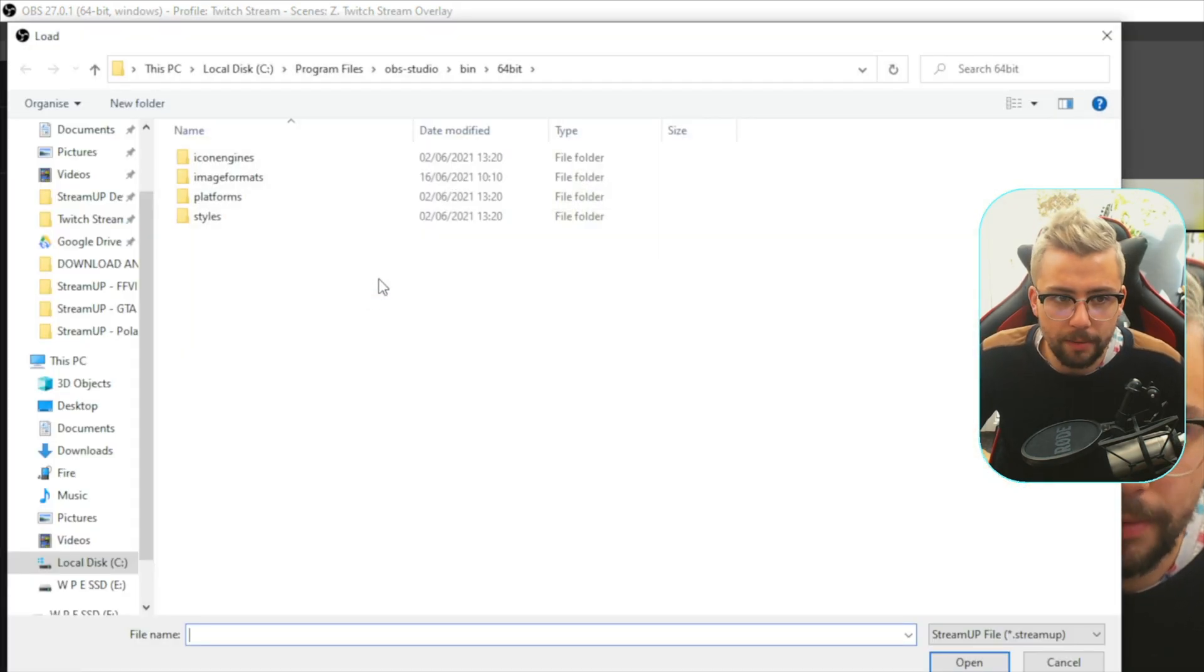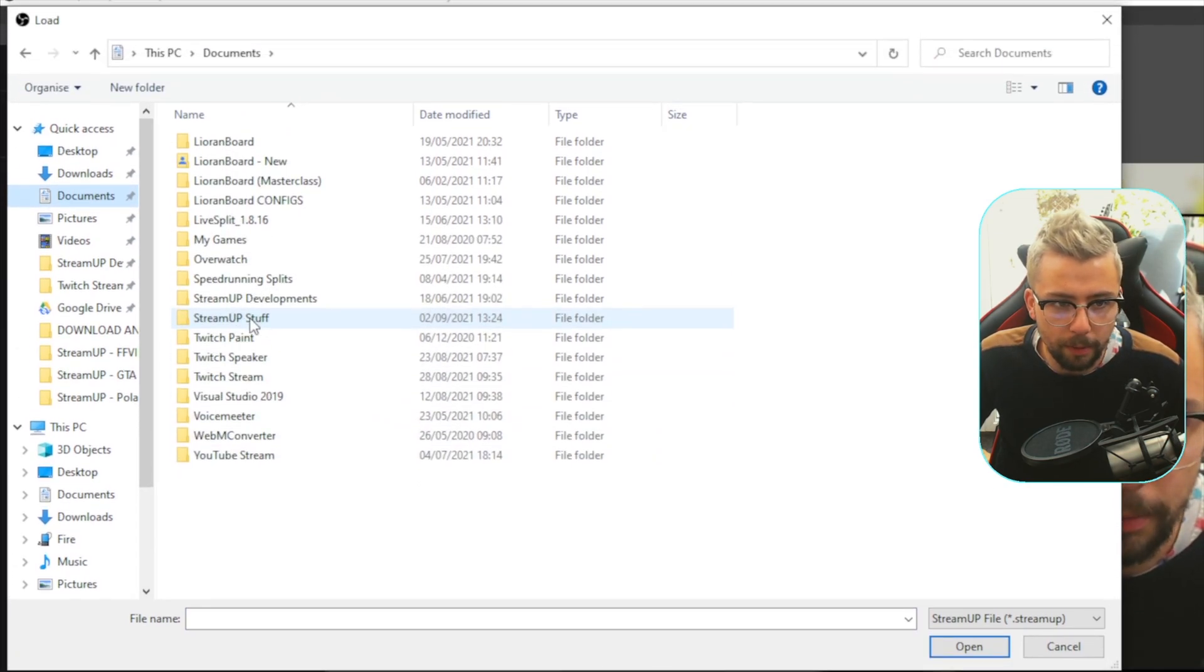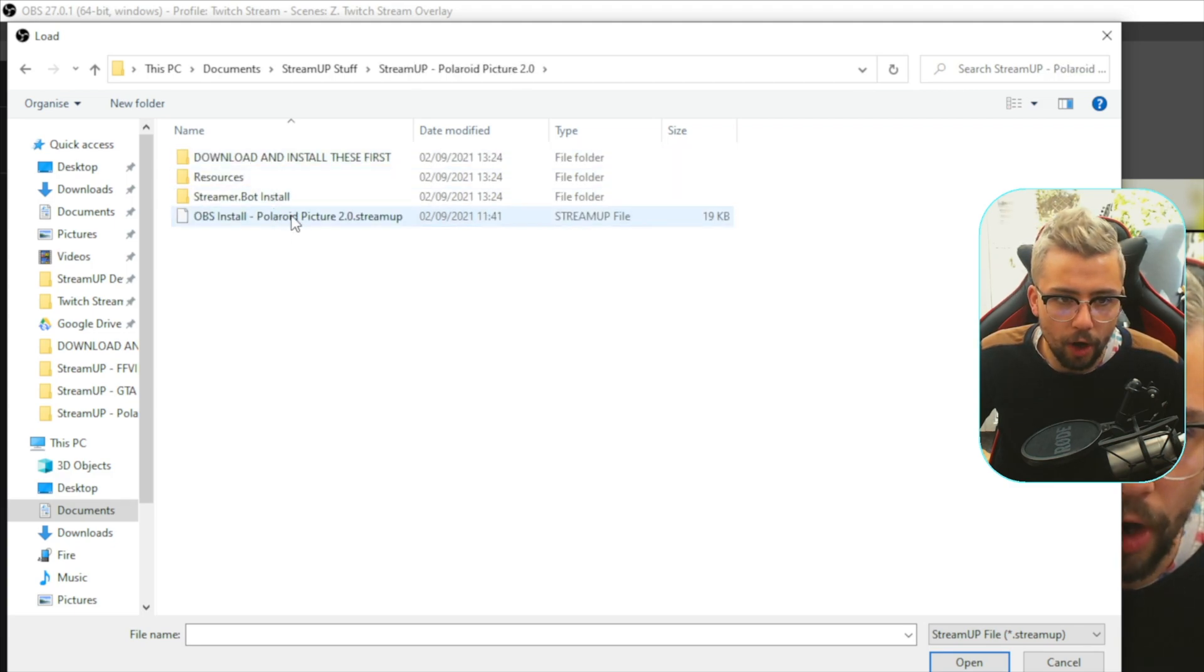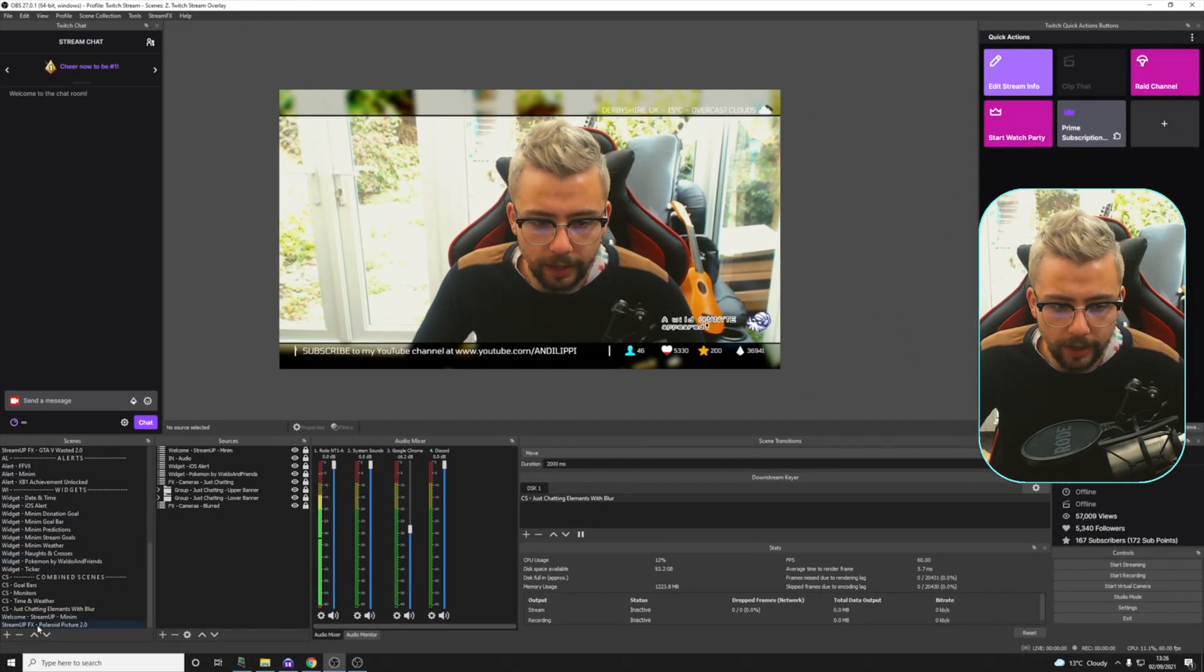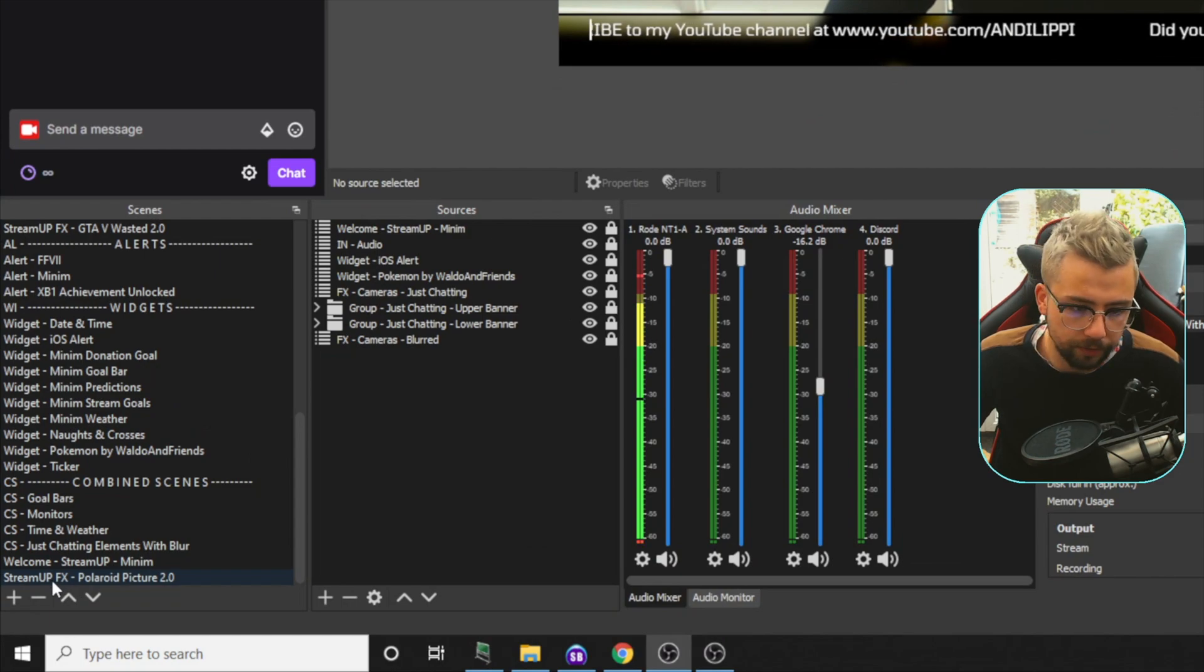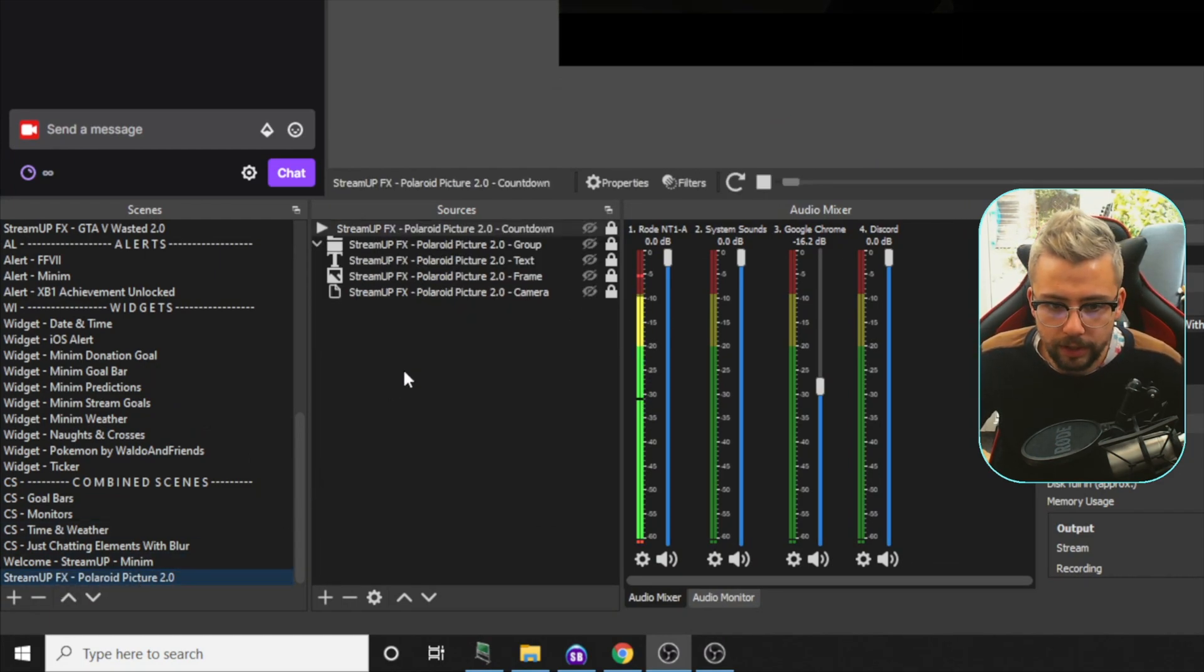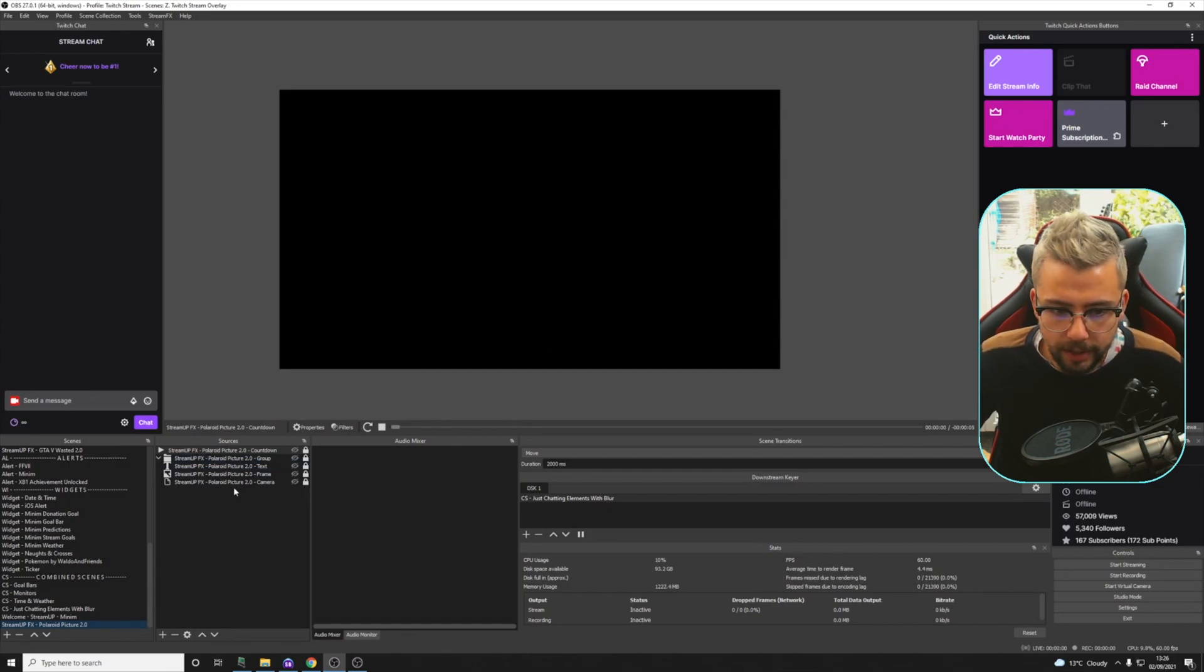So I'm going to press StreamUp, and then we're going to go and navigate to the folder that we created. So mine was in Documents. And then we made one called StreamUp Stuff. And we've got StreamUp Polaroid Picture in there, and open this Polaroid 2.0 StreamUp page. So we're going to open that up, and it should create a scene in the bottom left in your scene selection. So we've got StreamUp Effects Polaroid Picture 2.0. We'll switch that scene, and it'll just be completely blank. It'll look like there's absolutely nothing there at all.